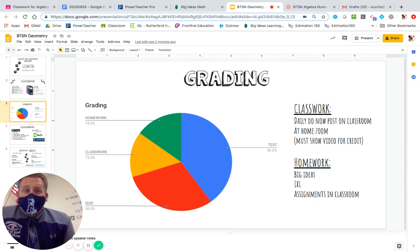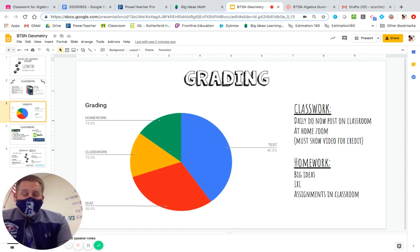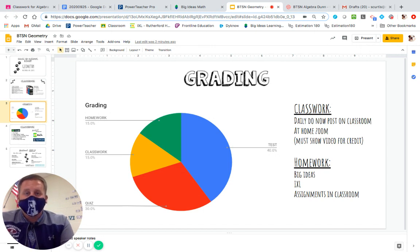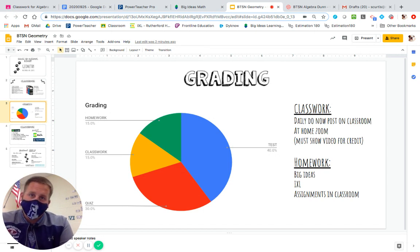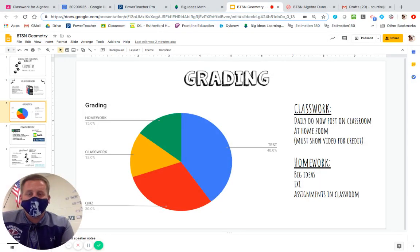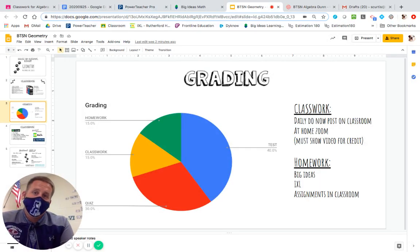Now to our grading. Our grading is broken down as you see. It's pretty straightforward — whatever the grade is on the test, that's what goes into the test grade. The quiz is the same thing. The two areas that can differ from teacher to teacher are classwork and homework.